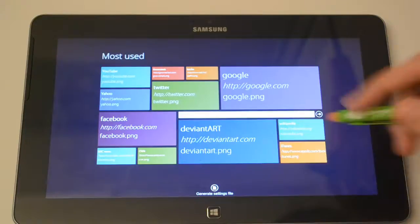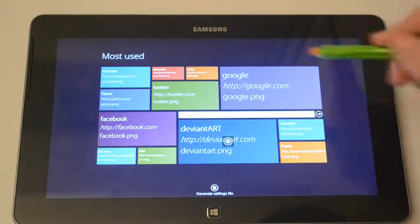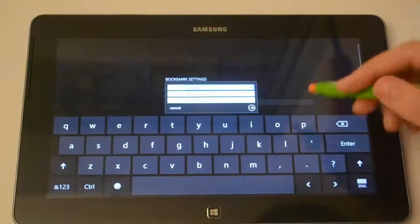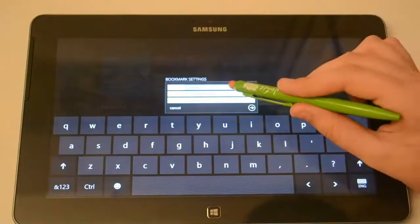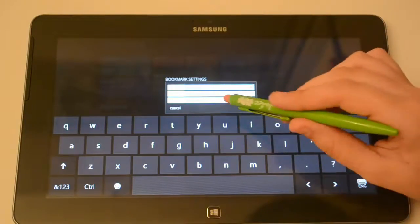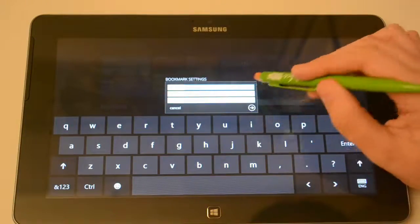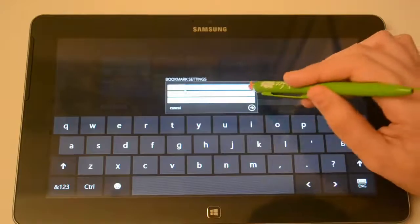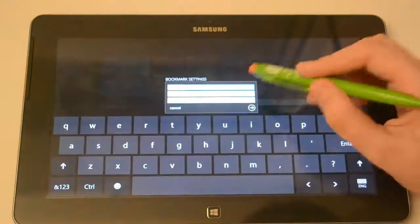Now let's say you guys wanna change one of the websites. So simply just tap on it and then you basically need to change the title, the URL and then the image. So let's say I wanna replace this website with MSN, so the title is gonna be MSN.